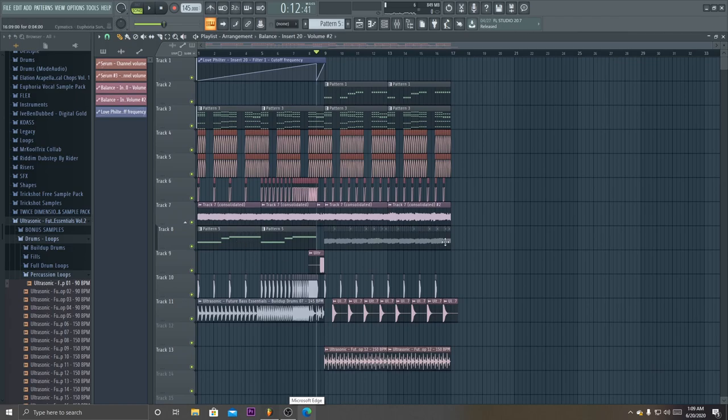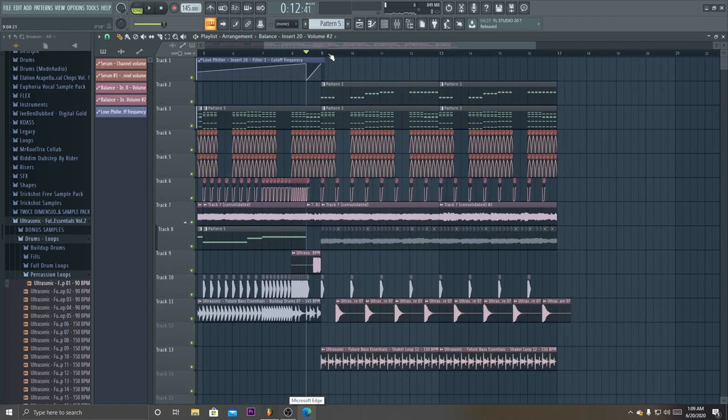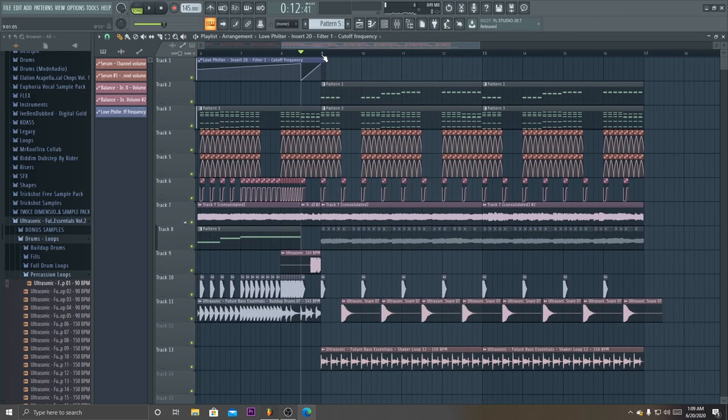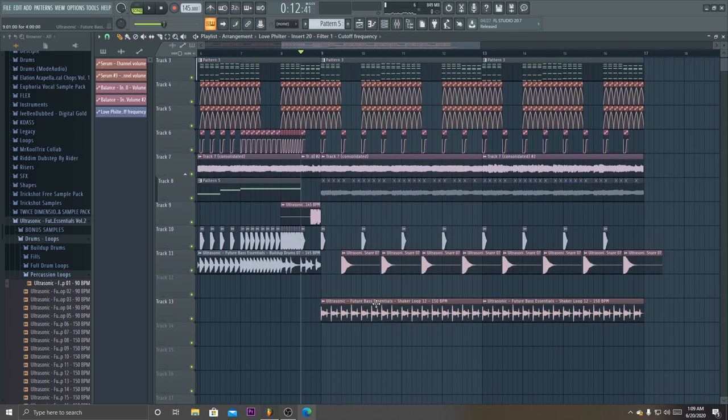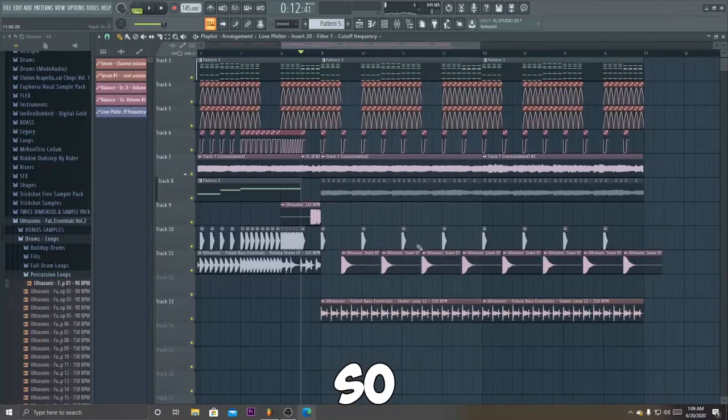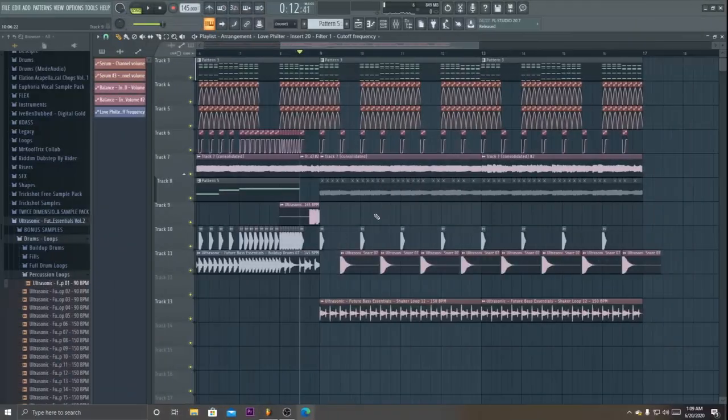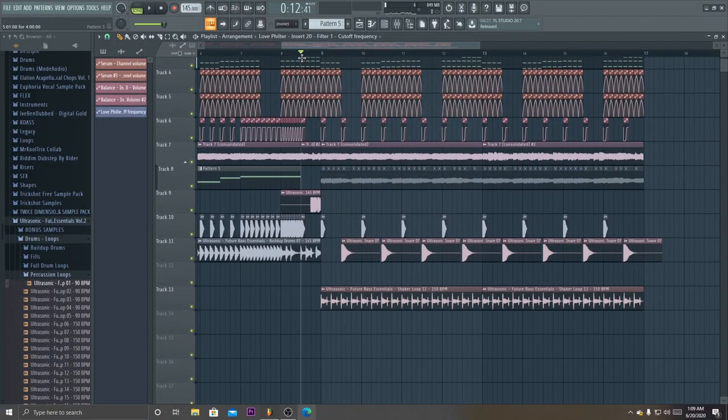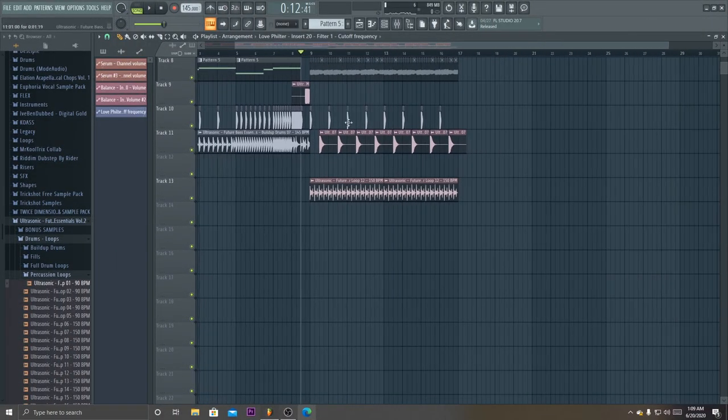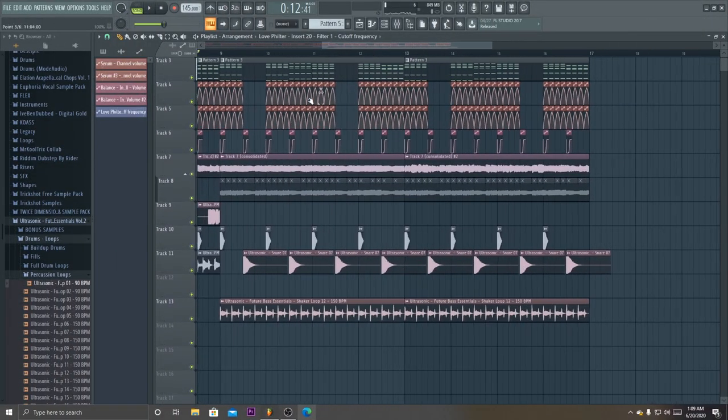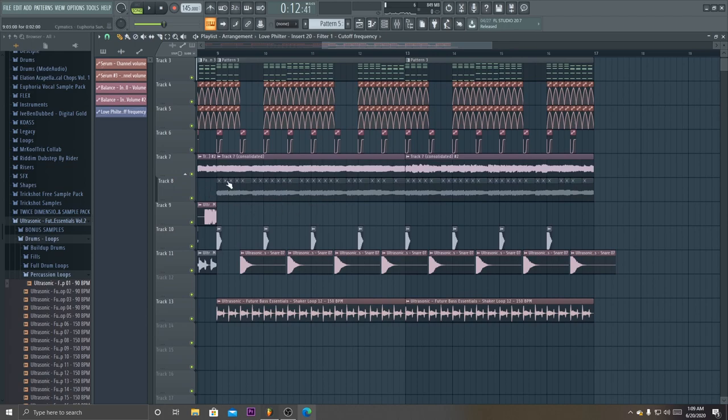Alright, well I had a whole tutorial set up, but it stopped recording. So what I did in this tutorial, I pretty much showed you how to make vocal chops.